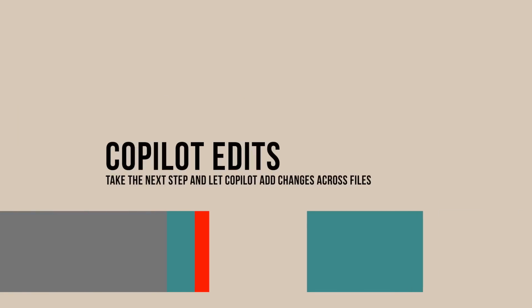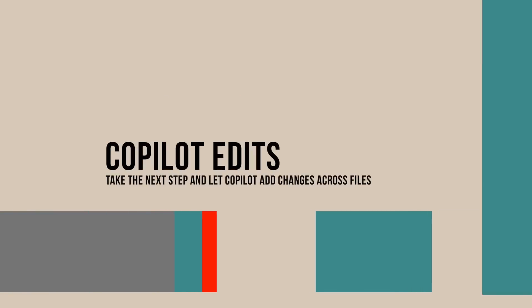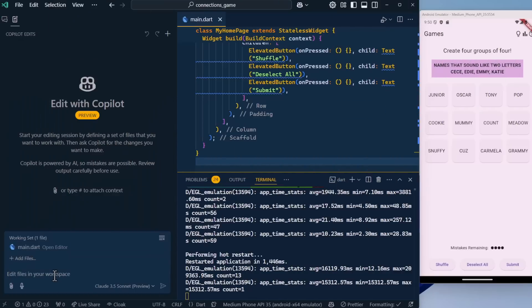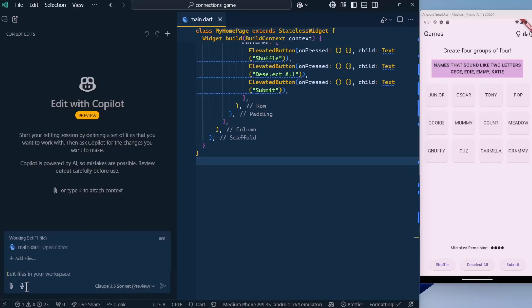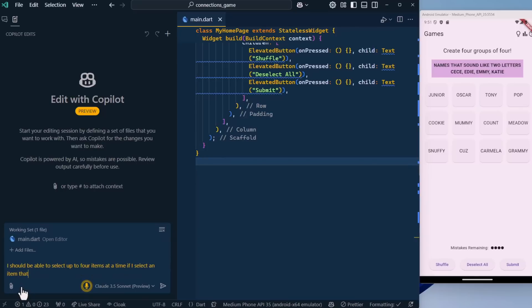I'm going to switch over to edits now. This is GitHub Copilot edits. This is kind of like chat, but it can create files and update our files on the fly instead of us actually having to apply changes. Let's start building out this application. I'm also using Claude 3.5 Sonnet, which is new for GitHub Copilot. I should be able to select up to four items at a time. If I select an item that is already selected, that item should be deselected.